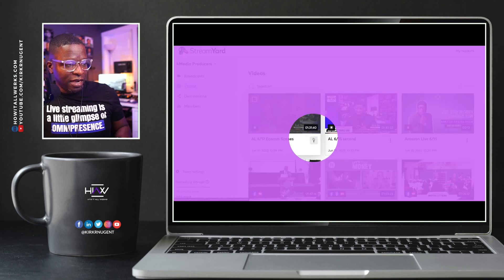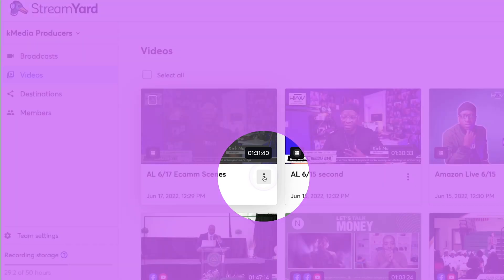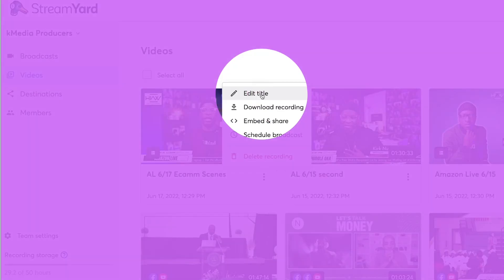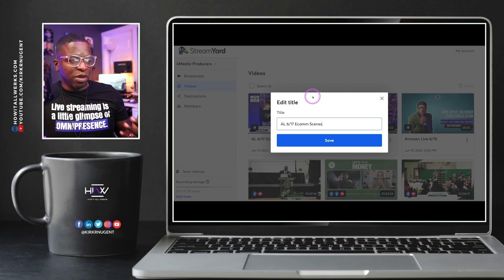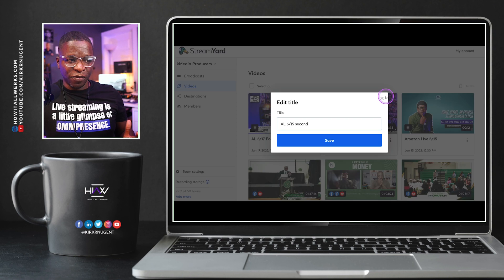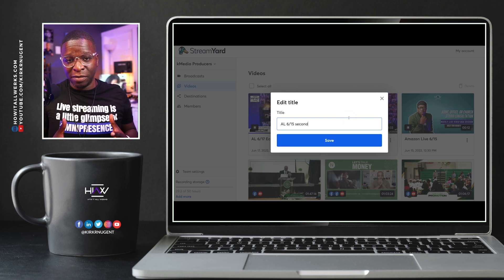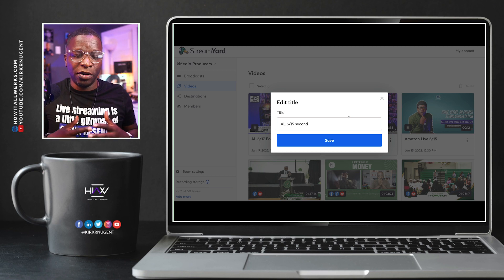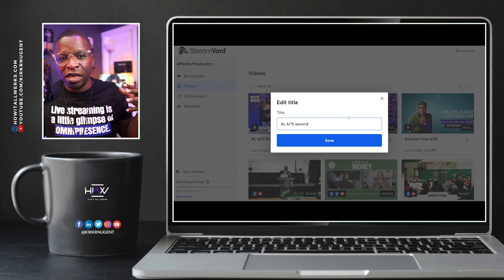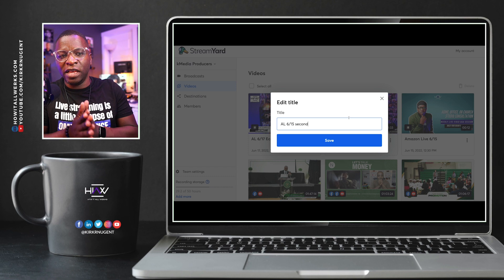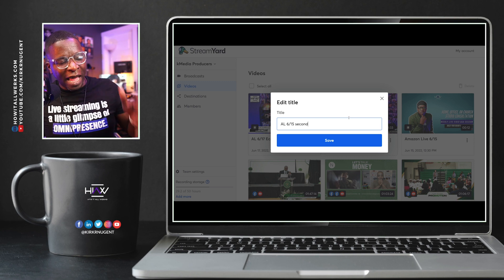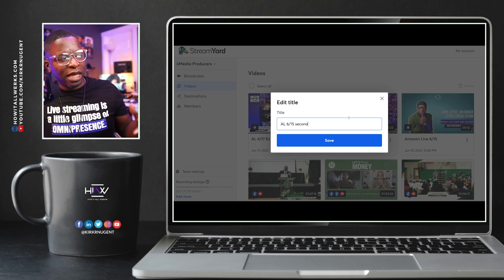These three dots on any one of these videos brings up a number of options. The top option, which is new and has recently been added, is Edit Title. You can come in here and edit the title. There are so many different ways and reasons why this may be useful. I know that I embed some of these videos on my website and in other places, so having the ability to change the title so that what is embedded actually reflects what I want people to experience in replay or clip format does help me. The ability to edit these titles is good.